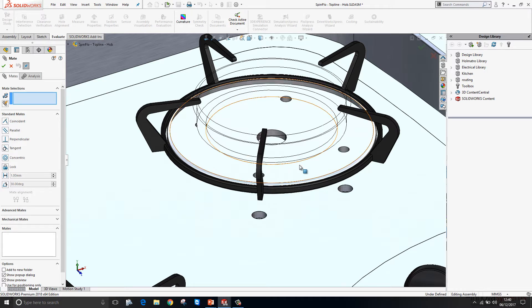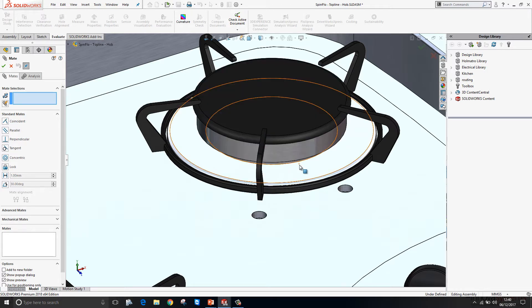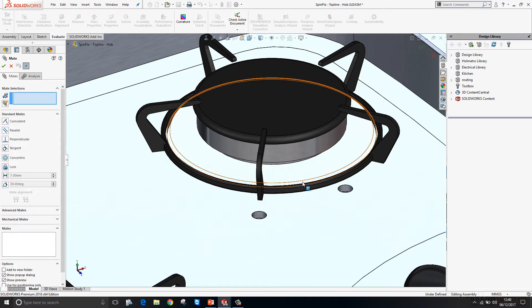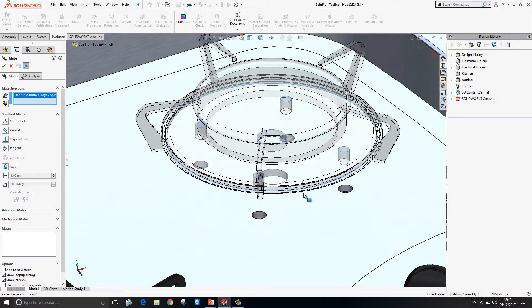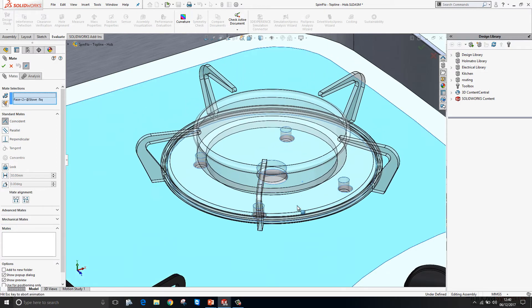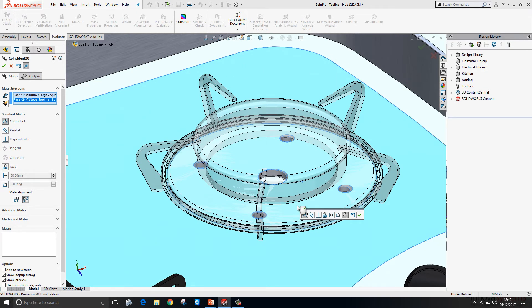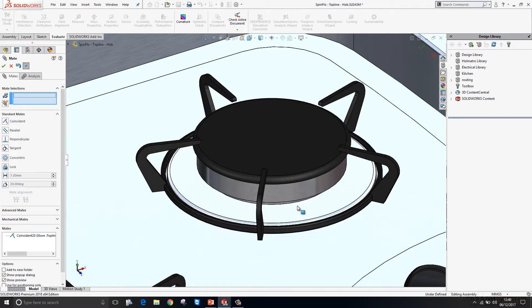You can always bring the faces back again by hitting the escape tool. So I'll just very quickly select that underside face and then mate it to this surface like so.